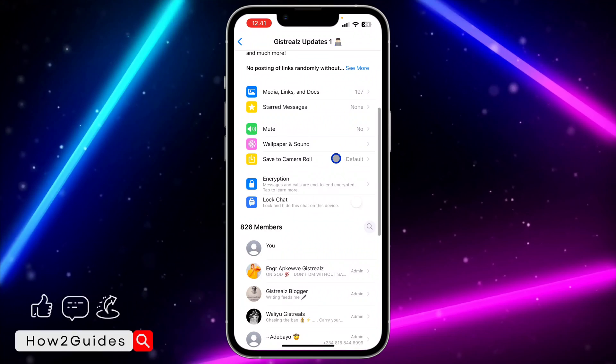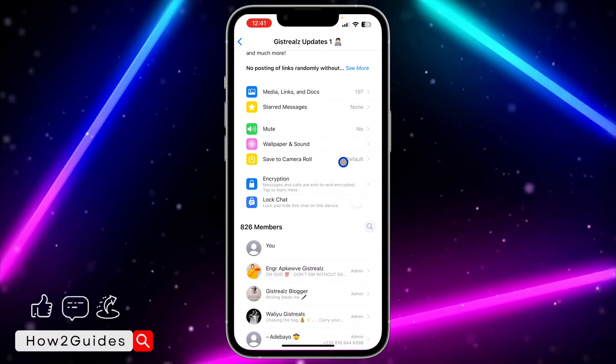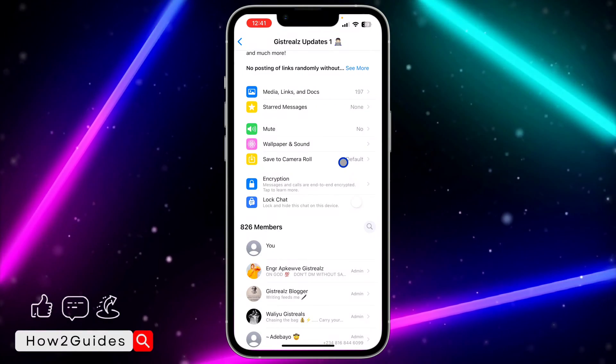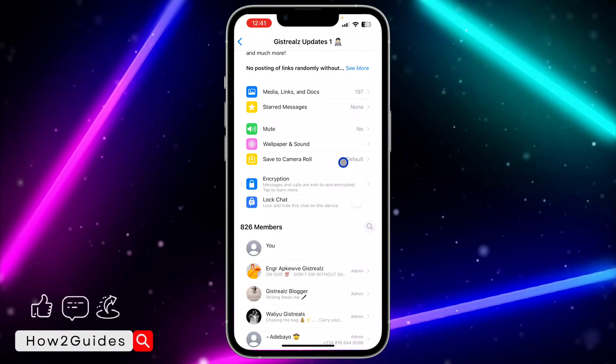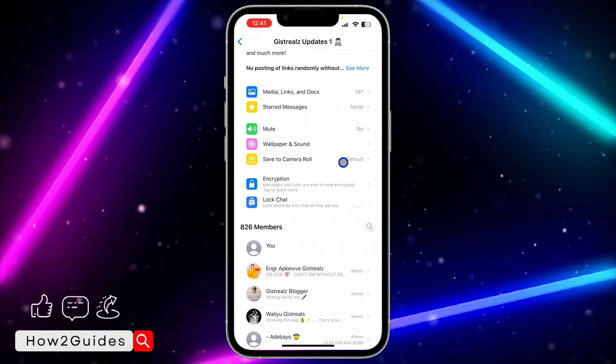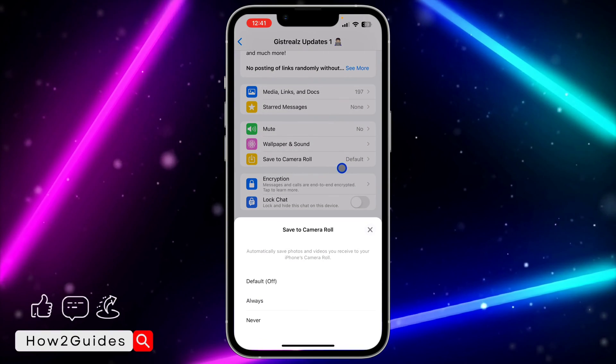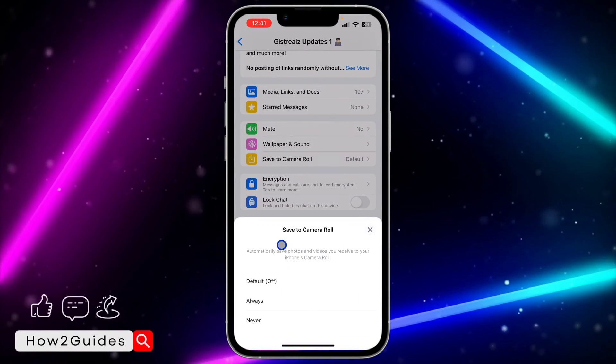You need to scroll down to save to camera roll. If you're using an Android device, you're going to see media visibility—it's the same thing. Just click on it.